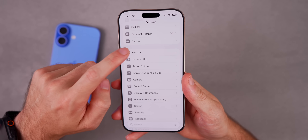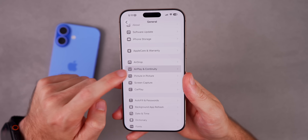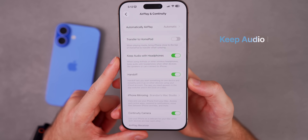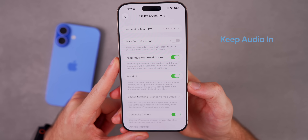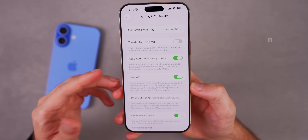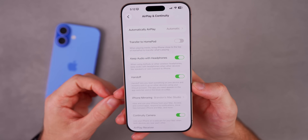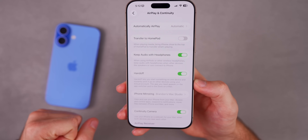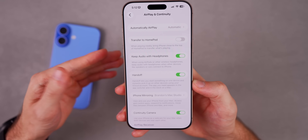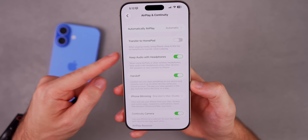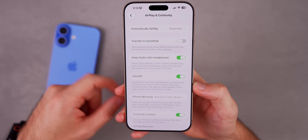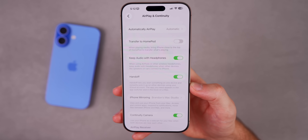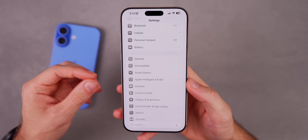There's also a new setting in Settings > General > AirPlay and Continuity called 'Keep Audio with Headphones.' If you have AirPods or headphones in and your device connects via Bluetooth automatically to a car or house speakers, turning this on will keep the audio in your headphones instead of automatically switching to those other devices.